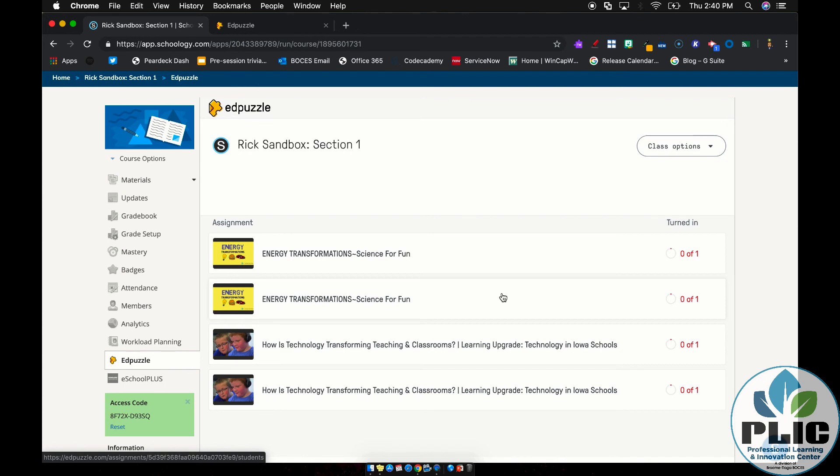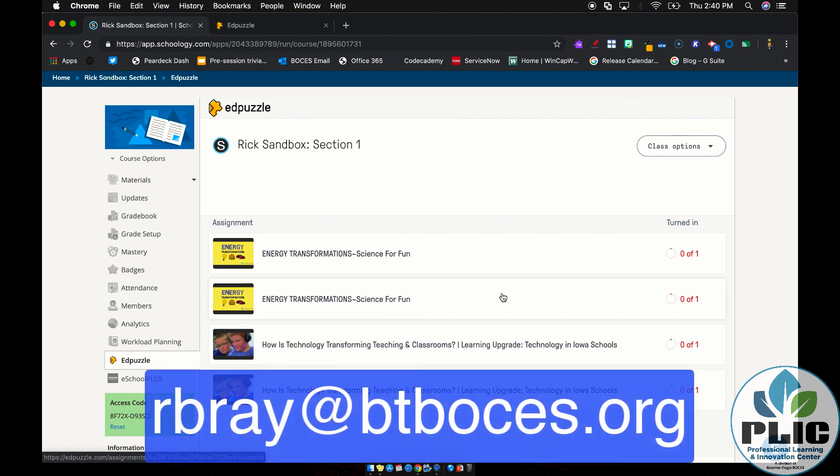I'm totally pumped about this. I can't wait to see how this helps out our teachers and lets them be a little bit more efficient in the course building. So cool. If you have any questions about this integration, Edpuzzle, or anything else EdTech related, by all means, please feel free to drop me an email at rbray at btboces.org. You're more than welcome to subscribe to this channel to get notifications and updates when new videos are posted. And as always, thank you for watching.